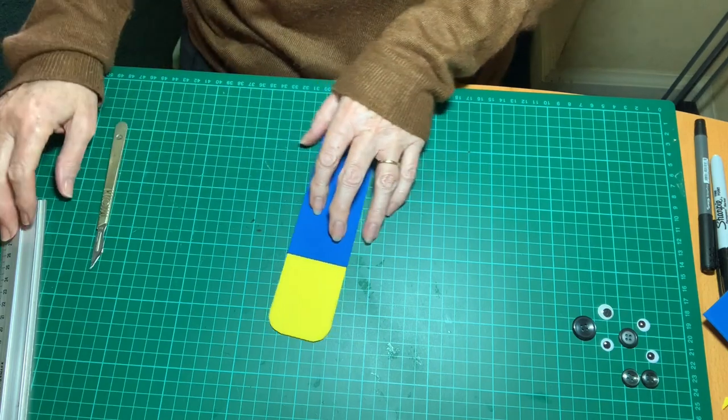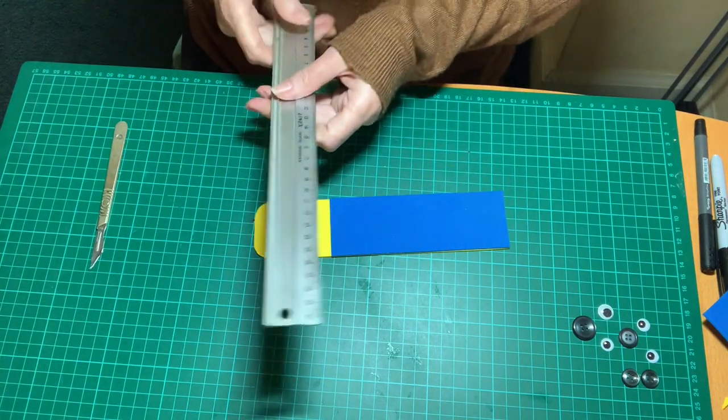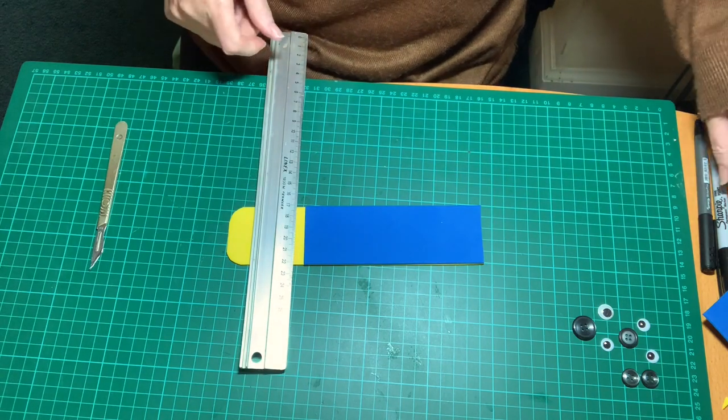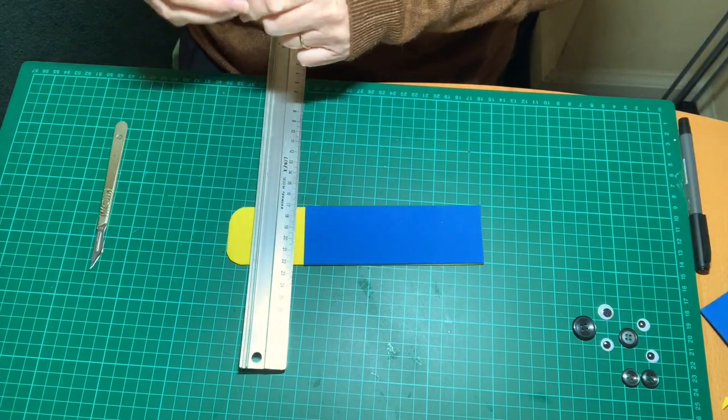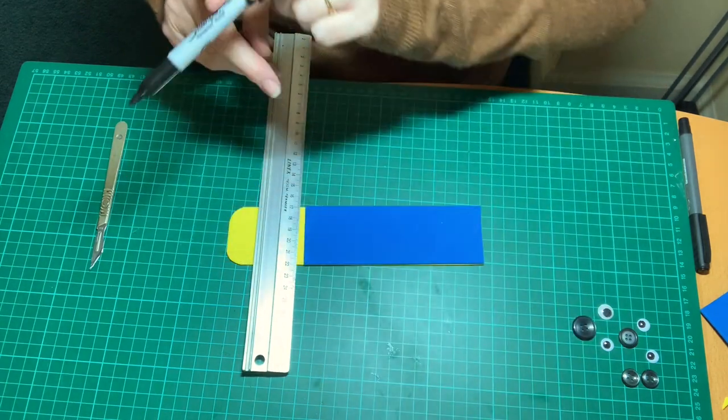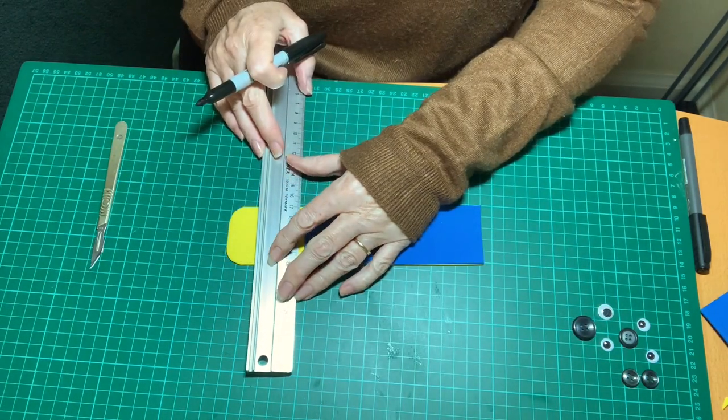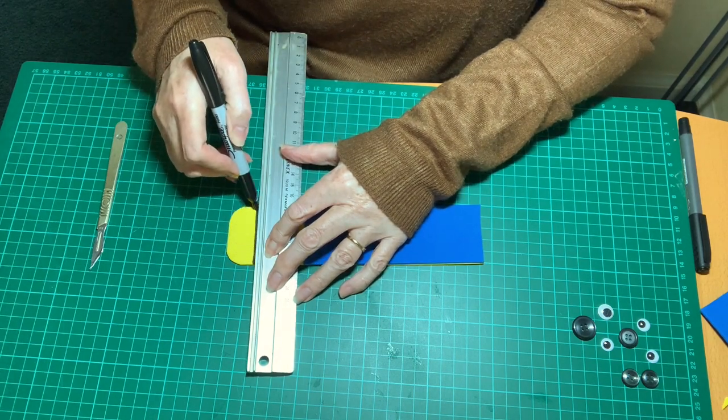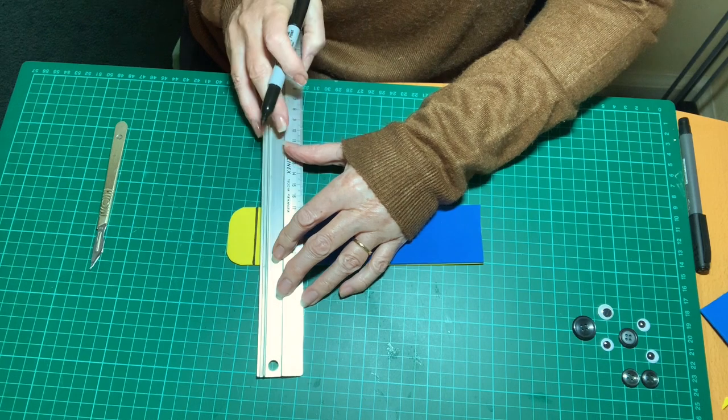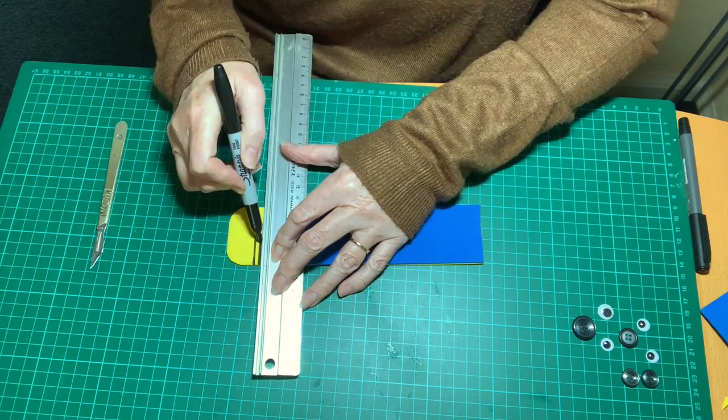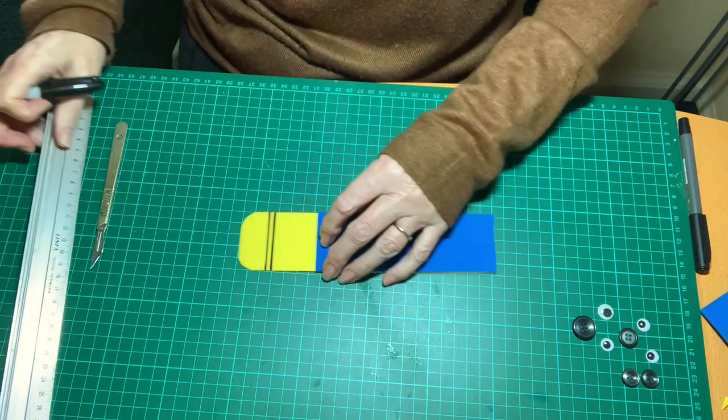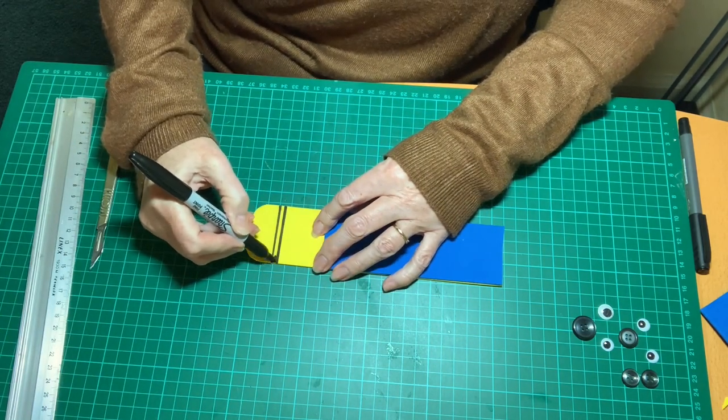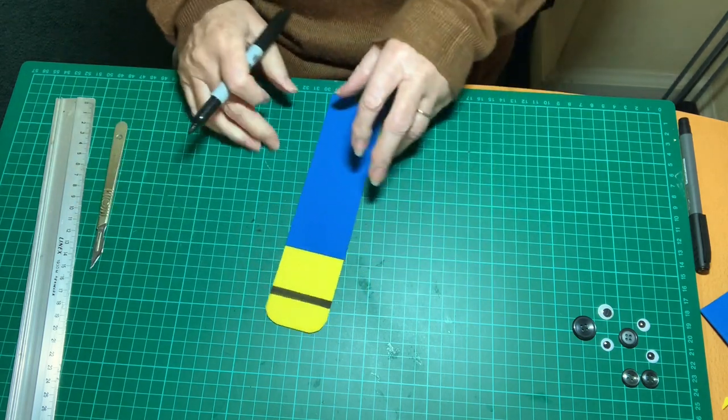Now I need to draw a black line around where the minion's eyes go. I'm just using a Sharpie to do that. So a band that would be maybe about five millimeters altogether, half a centimeter. And I'm just going to fill that in with my Sharpie.